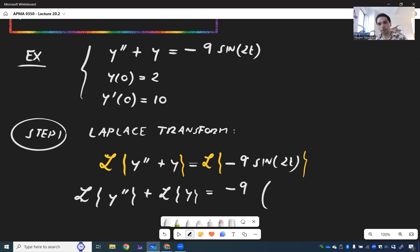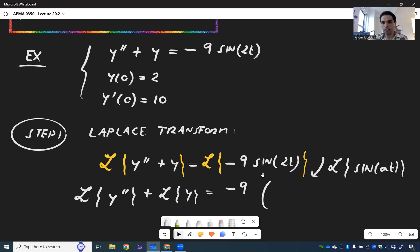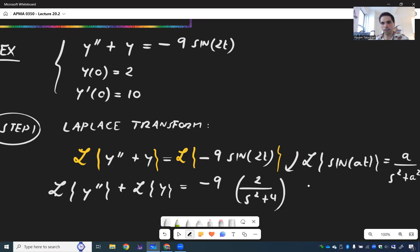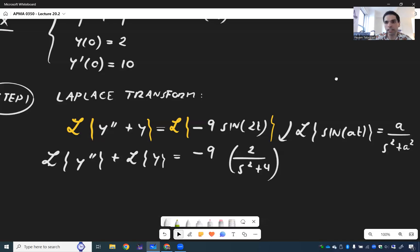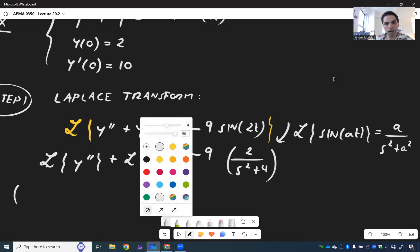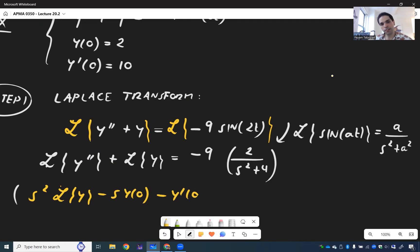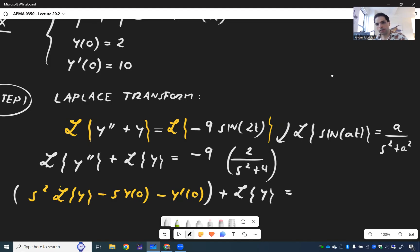Remember the formula: the Laplace transform of sin(at) is a over s² + a². So L{sin(2t)} becomes 2 over s² + 4. Then using our Laplace miracle formula, L{y''} becomes s² L{y} - s·y(0) - y'(0), plus L{y}, equals -18 over s² + 4.